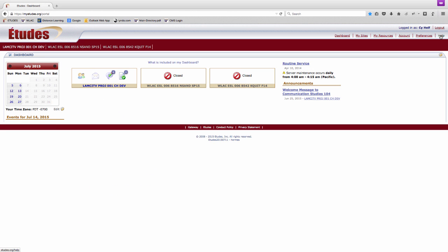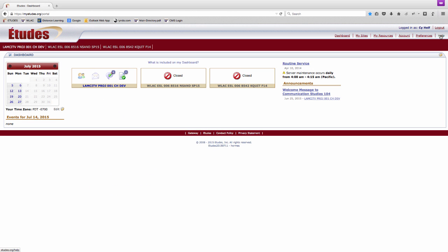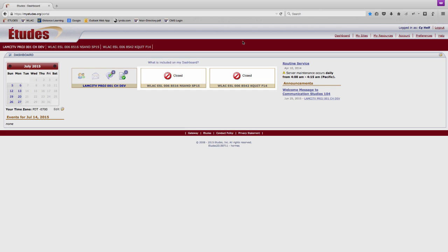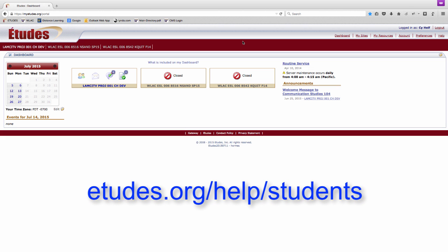We are now looking at the dashboard. The dashboard shows you an overview of all your ETUDES courses. Courses that have ended or have not yet opened will be listed as closed. If a course is not visible in the dashboard, it's possible that your enrollment verification has not yet been sent to ETUDES by your institution or the instructor may have dropped you. Contact the distance learning office. You can find more information on the dashboard and all of its features in the ETUDES student help center. The link is conveniently located below this video.